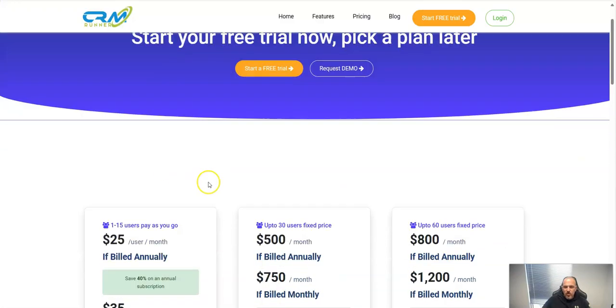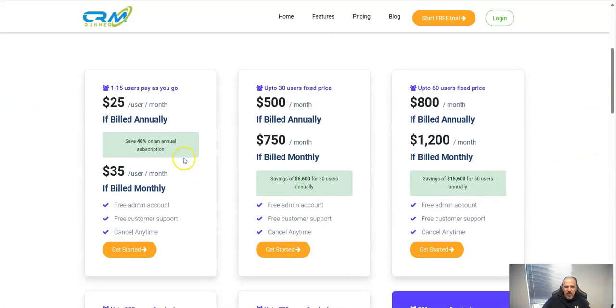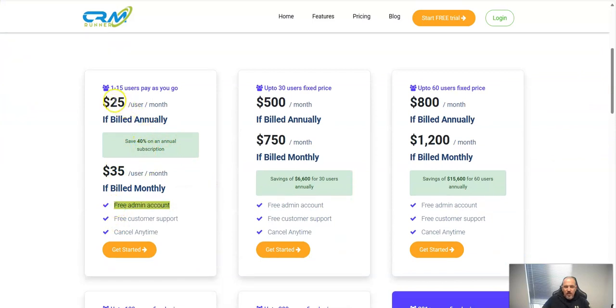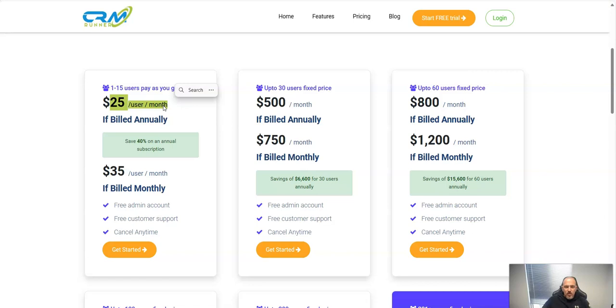In the end of the day we give you admin for free and every member after that is $25 per user per month. Meaning you are free as the owner and every employee that you have is $25.